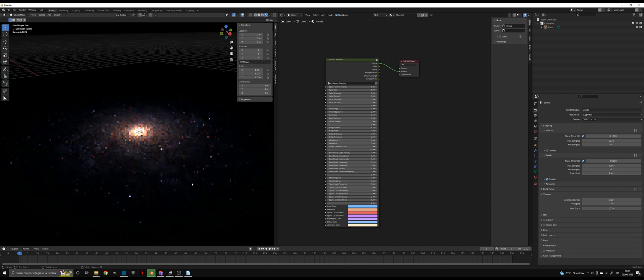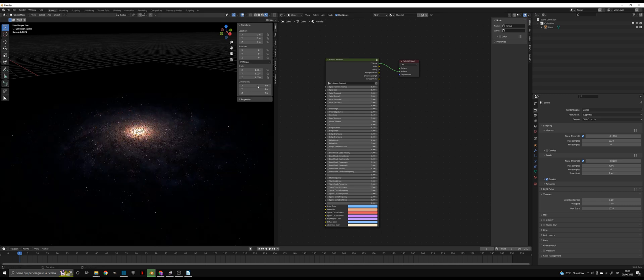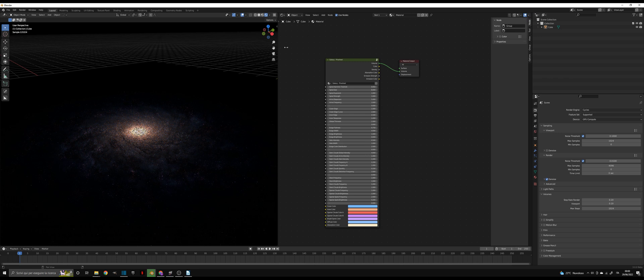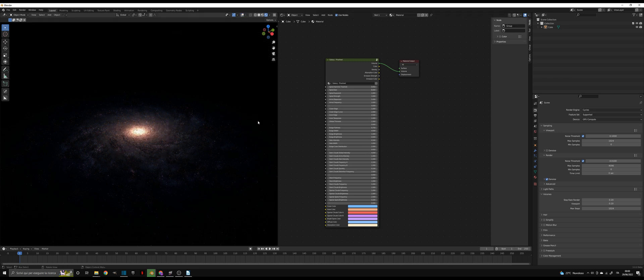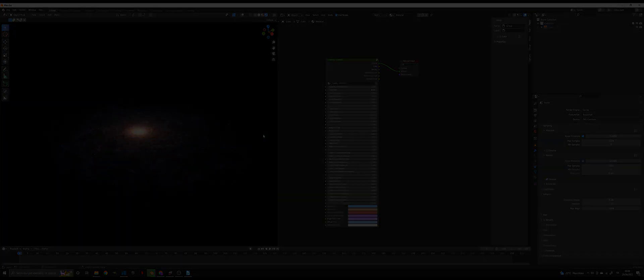At this point the setup is completed. You can hit the render preview button and now you should be able to see the galaxy in your main viewport.